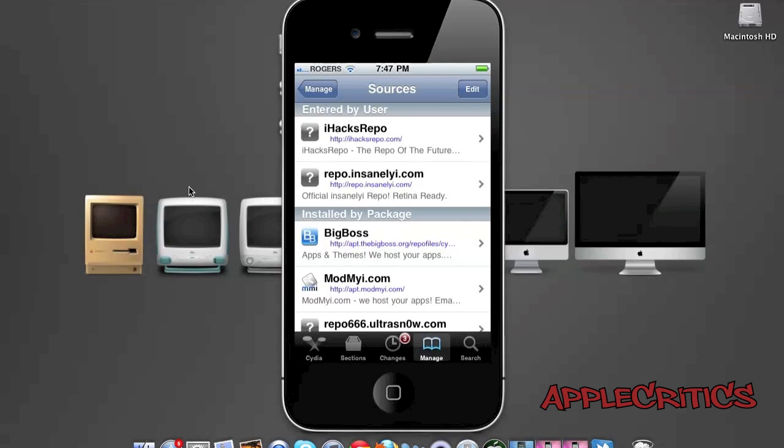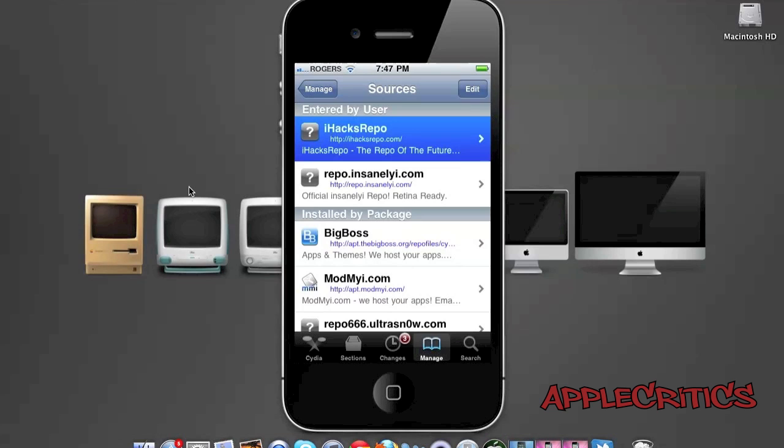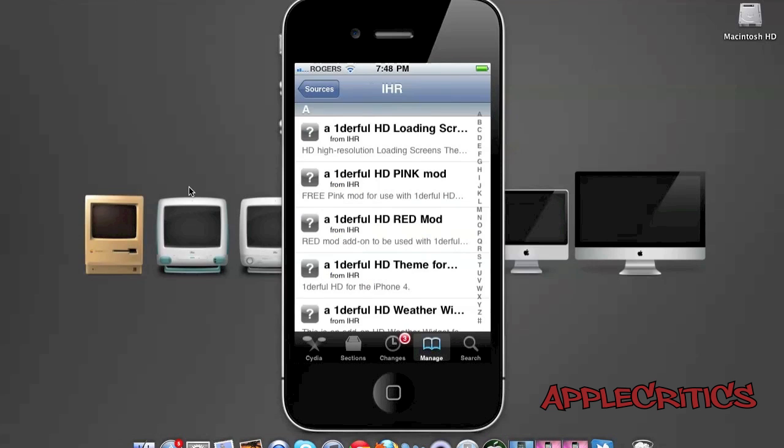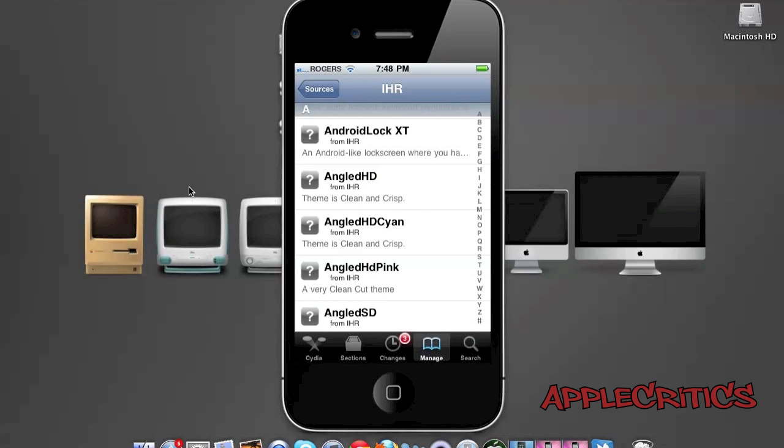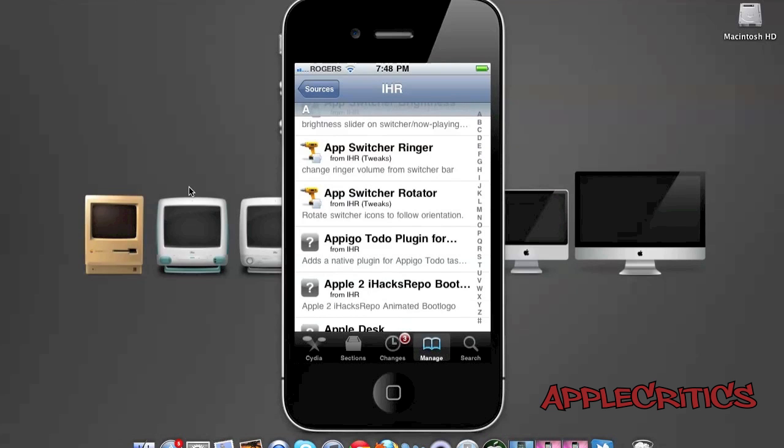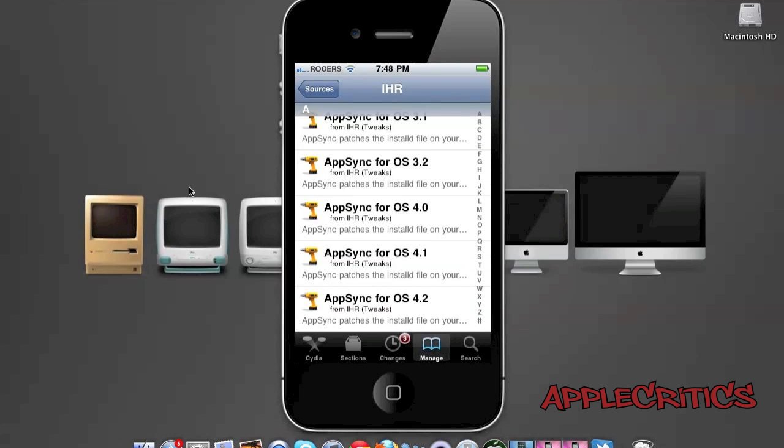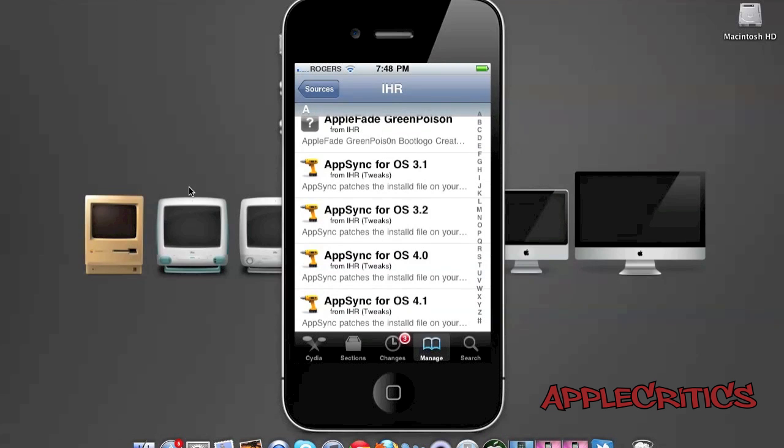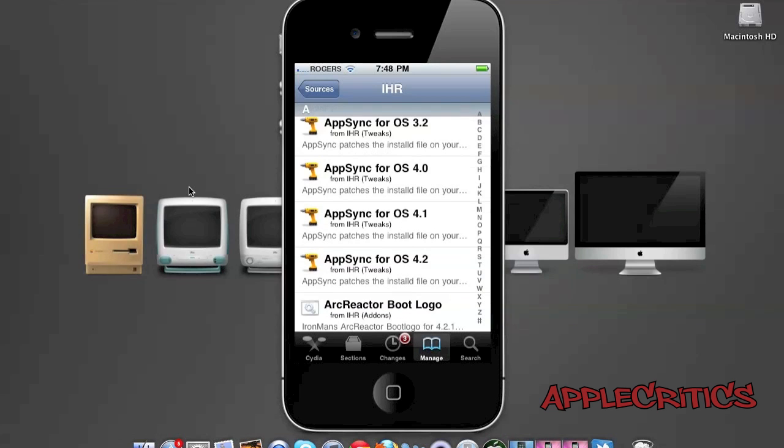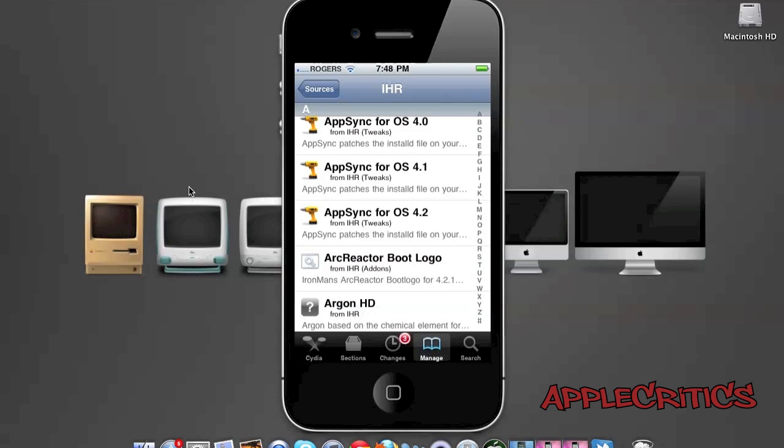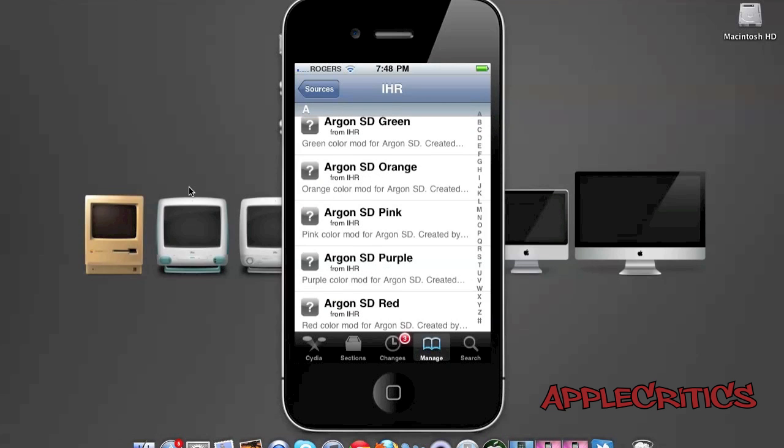Now, at number two will be iHacksRepo. So now, once you open up this Cydia source, you'll see that iHacksRepo does include many useful Cydia packages, including AppSync for OS 3.1, 3.2, 4.0, 4.1, 4.2, boot logos, and HD and SD themes.